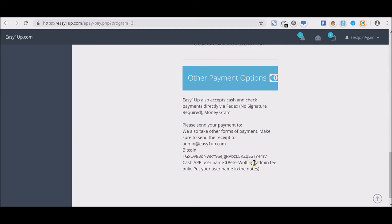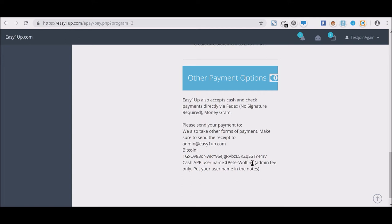The Square Cash App I talked about above, his username is $PeterWolfing—that's the owner of Easy1Up. You just put your name in the notes, he's going to activate you.